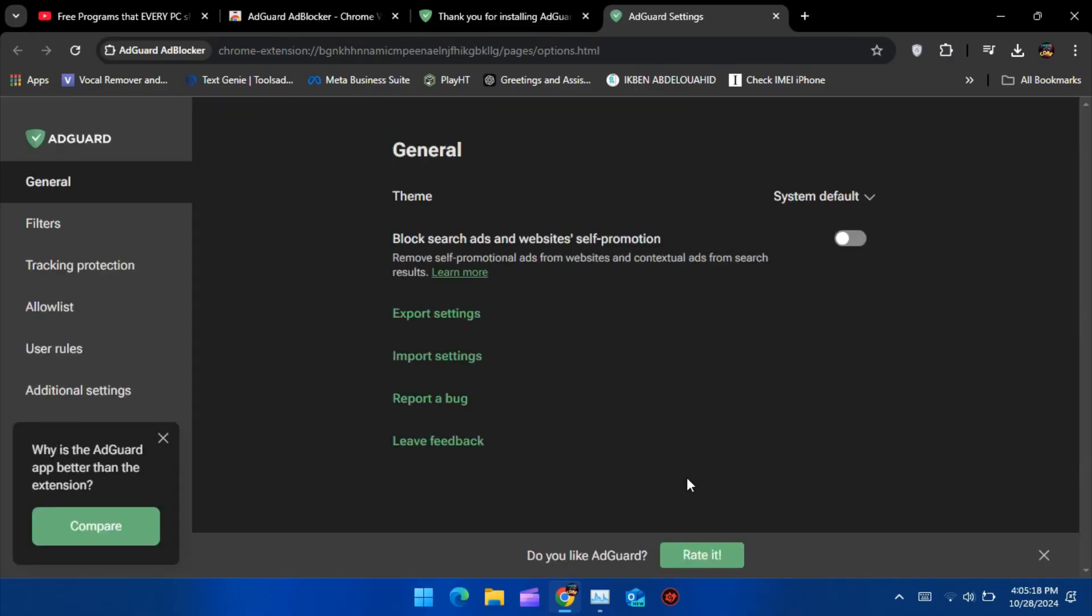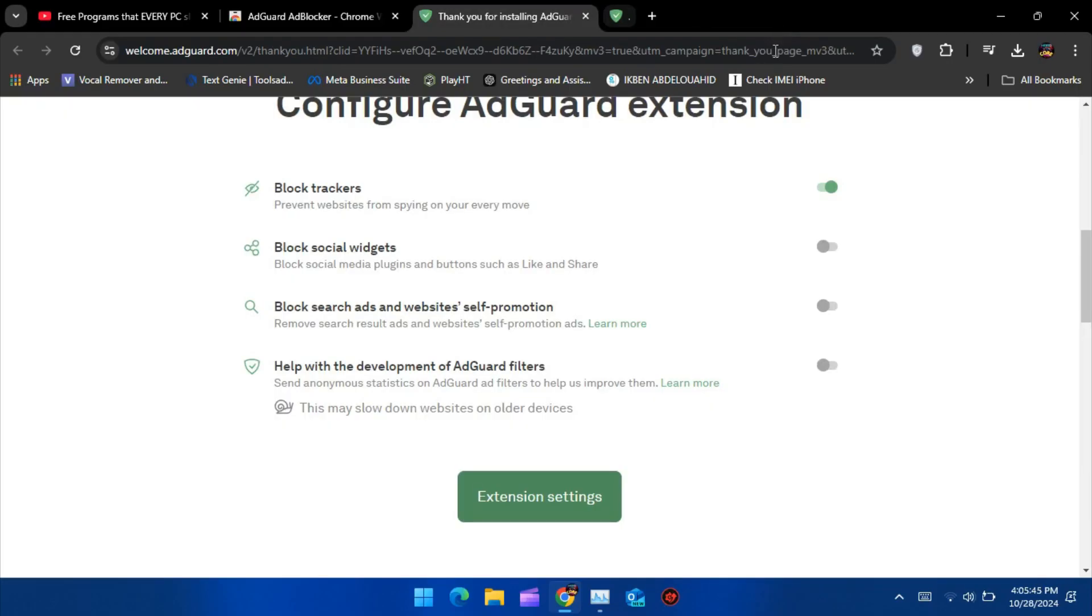In the settings, you'll find options for tracking protection, filters, and the ability to whitelist certain sites where you might want to allow ads.